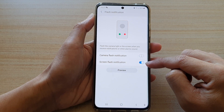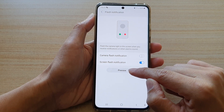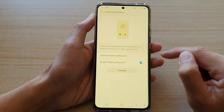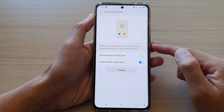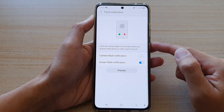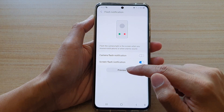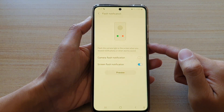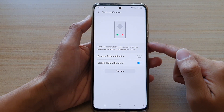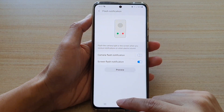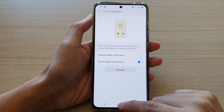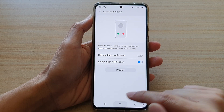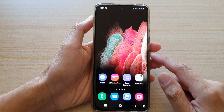Once it is switched on, you can tap on the Preview button and you can see the screen will flash in that yellow highlight. Then tap on the home key to go back to your home screen.